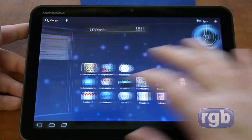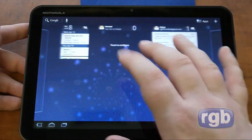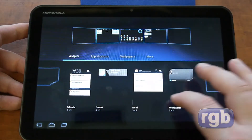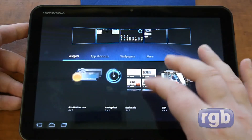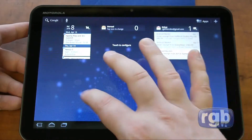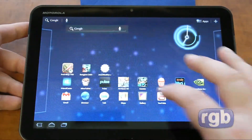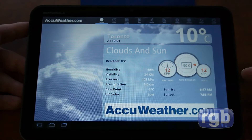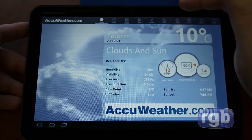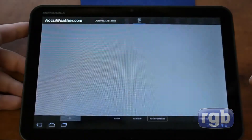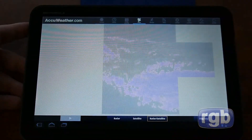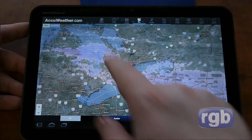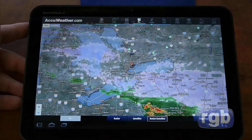Looking at some of the standard home screen panels — scrolling left and right, you hold down and can bring up some widgets. Stock widgets that come with it include email, contacts, shortcuts, bookmarks, and a clock. Interestingly, there isn't a weather widget included — you actually have to download something like AccuWeather to get weather updates. AccuWeather is another one of those Honeycomb-optimized applications, featuring a radar map of weather conditions over the local area.